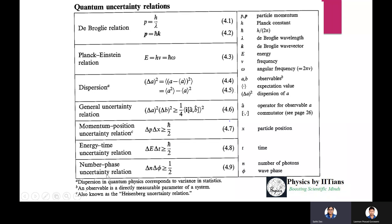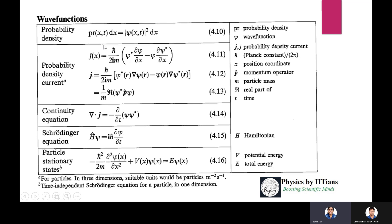The phase-number uncertainty relation: delta n times delta phi is greater than or equal to one half. Probability density: the probability of finding a particle between x and x+dx is |psi|^2 dx, where psi is the wave function. This is the one-dimensional relationship.